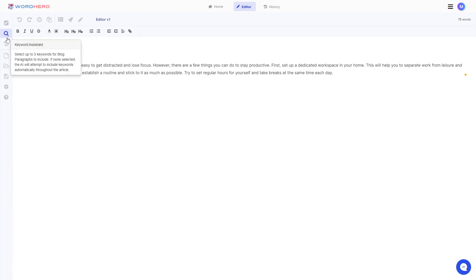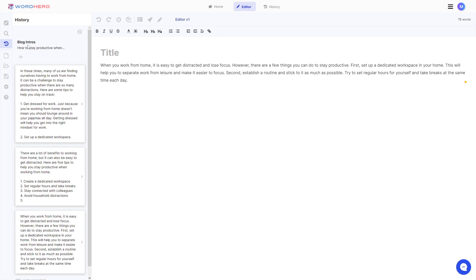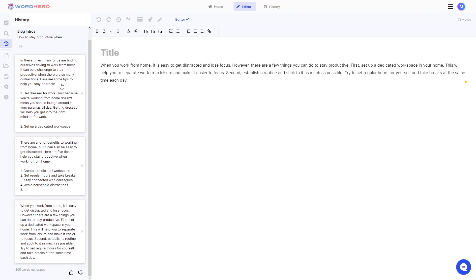Now for our keyword assistance we are going to create a more in-depth video for this one so stay tuned for that. And for our history this is just where you can find all of your generated content during this session. So if you click on this you can see that we have blog intros and we have the three generated results earlier here.